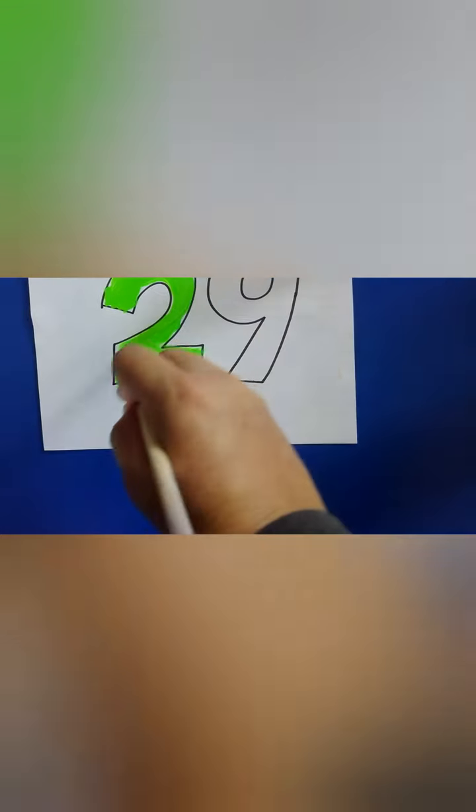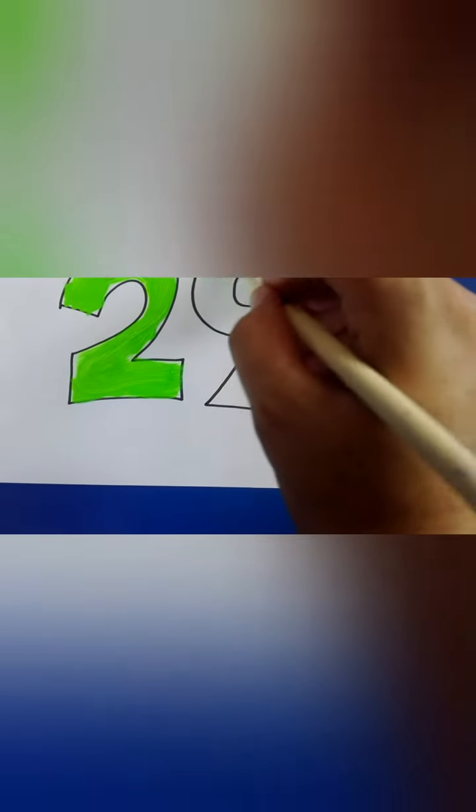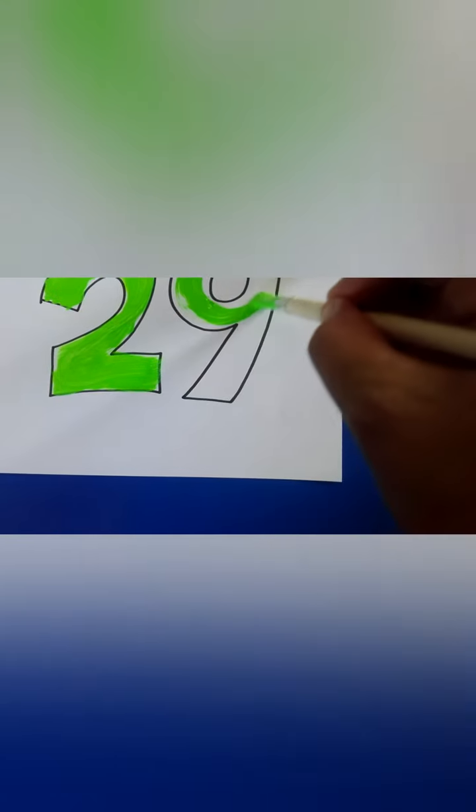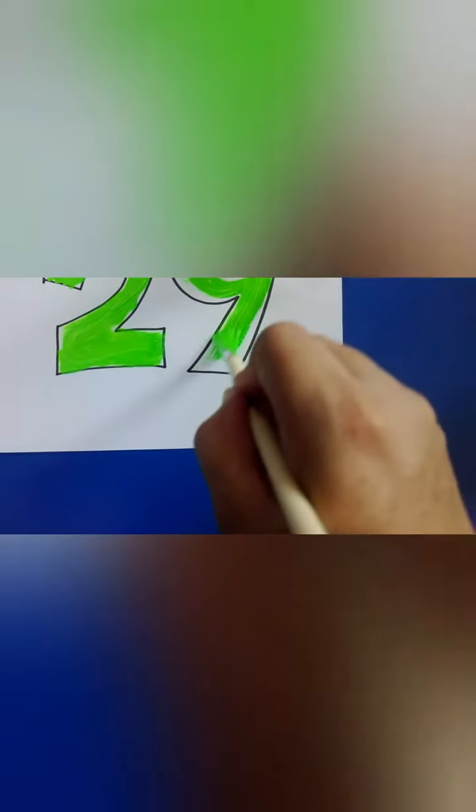Okay this is number two. Now we continue with number, what number is this? Number nine, very good guys.